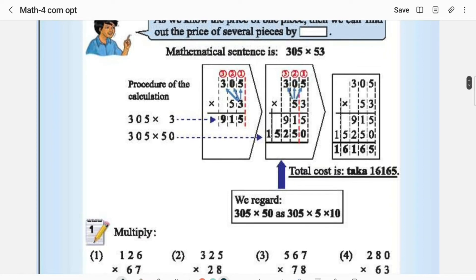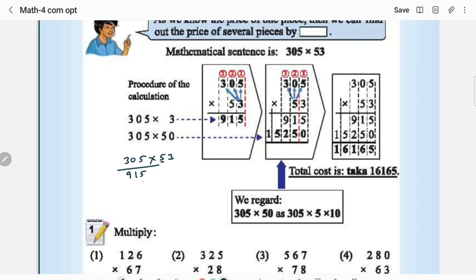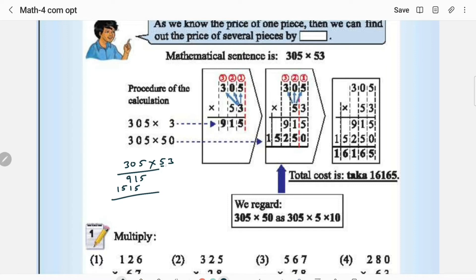How to do 53 × 305: 3 × 5 is 15, 3 × 3 is 9. When you multiply with the other number — the 10th position digit — you have to start from here, leaving one place blank. 5 × 5 is 15 — write 5, carry 1. 5 × 3 is 15 — leave a blank space, this is the 10th position, so you have to start from the 10th place.